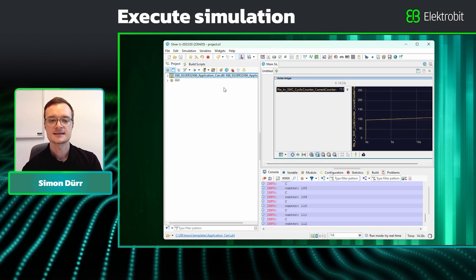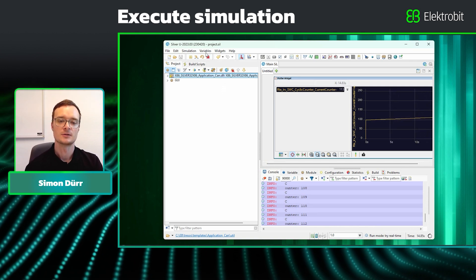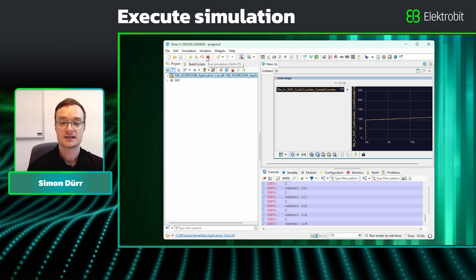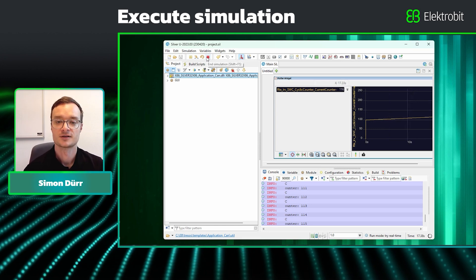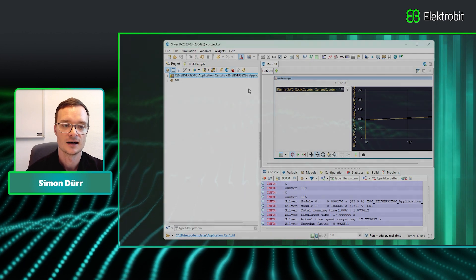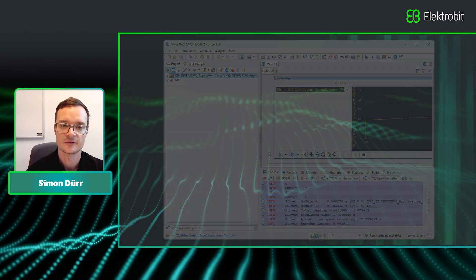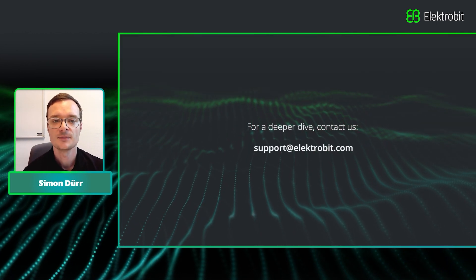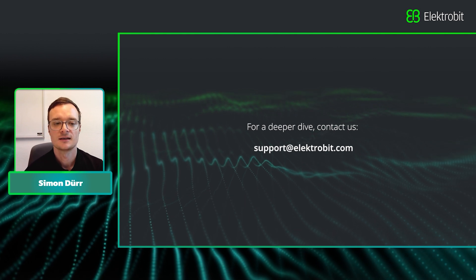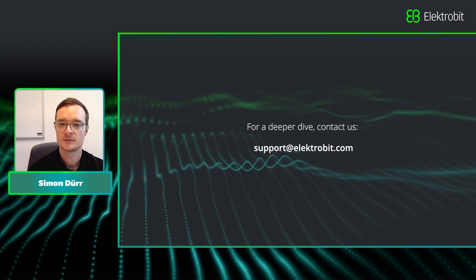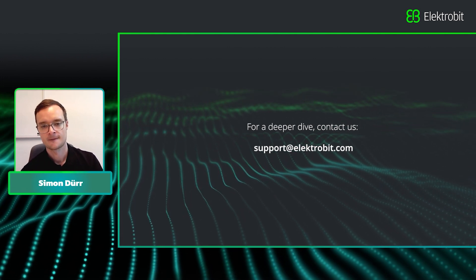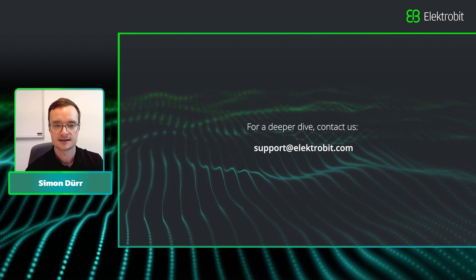Now this is the end of the tutorial. I would recommend you to inspect the user guide of Synopsys Silver to learn about all the other features it provides, such as debugging, virtual buses, logging, or even multi-core simulations. That's it for today. Thank you for listening. Goodbye.